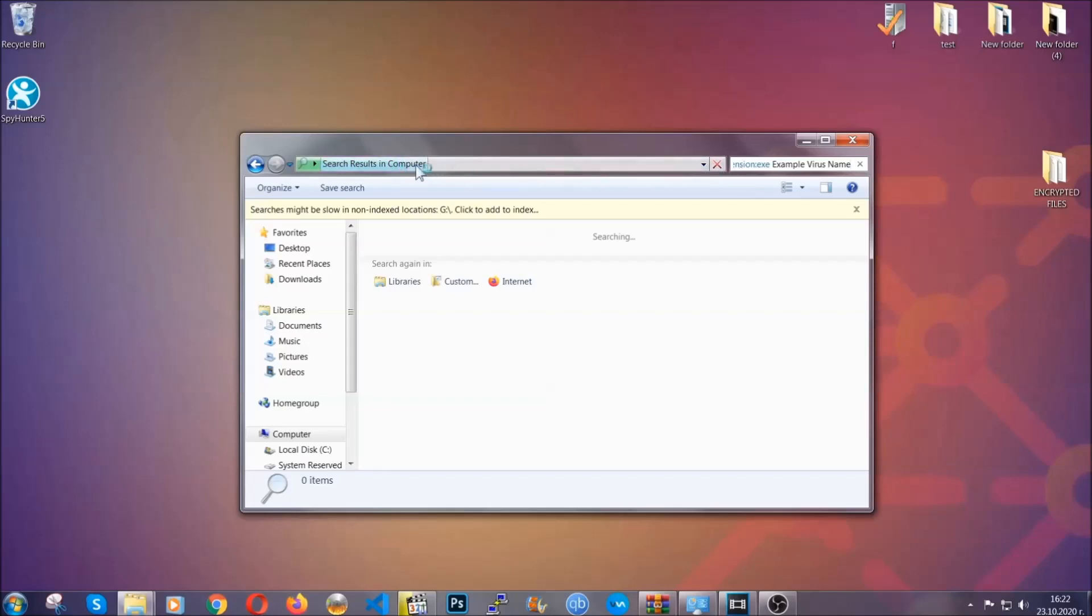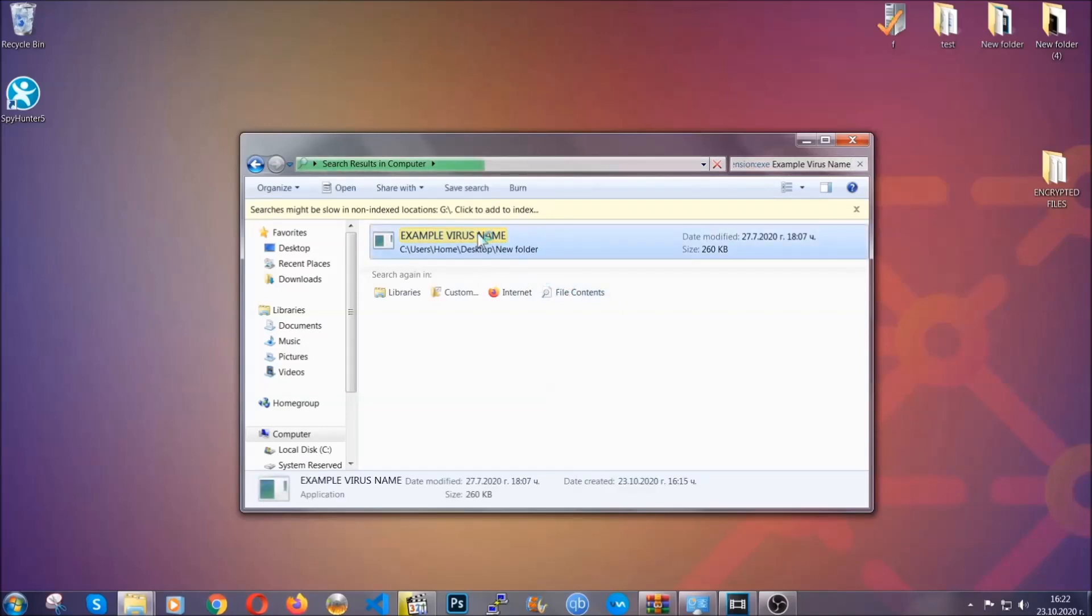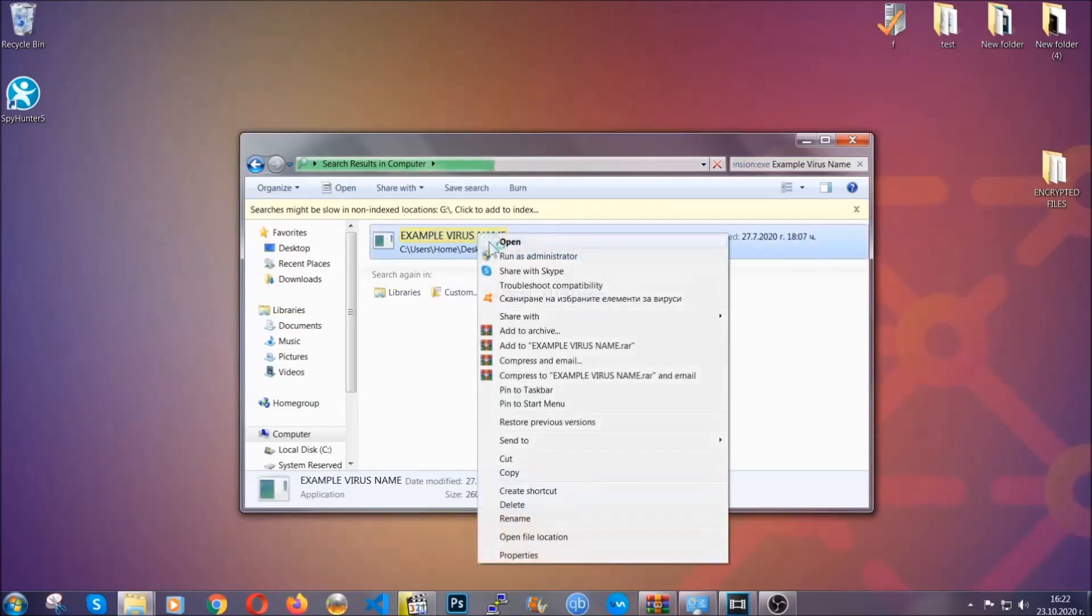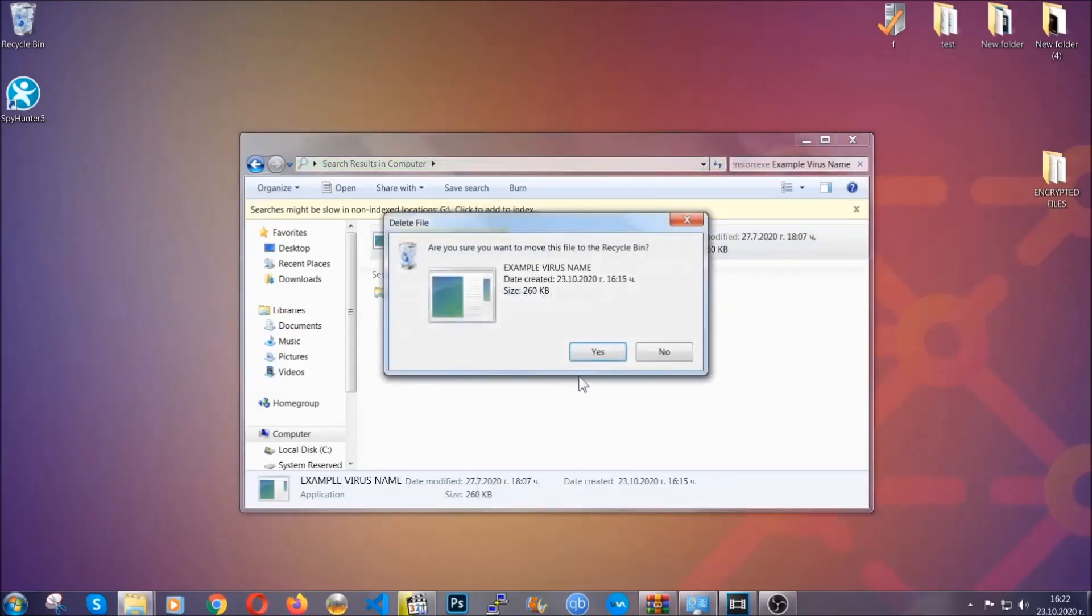Hit enter, it's going to hopefully locate the virus file, search for it and locate it like shown here, and then you have to delete it as an admin from your computer, and basically that's it. You've taken care of the virus now.